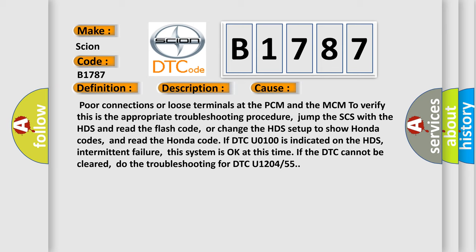intermittent failure. This system is okay at this time if the DTC cannot be cleared. Do the troubleshooting for DTC U1204 or 55.